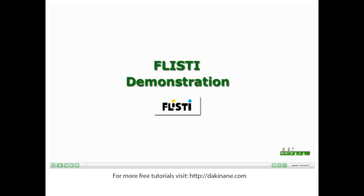Welcome to the tutorial on using Flistee. Flistee is a simple tool to use. Just type it up and embed it in your wiki or blog. So let's start.